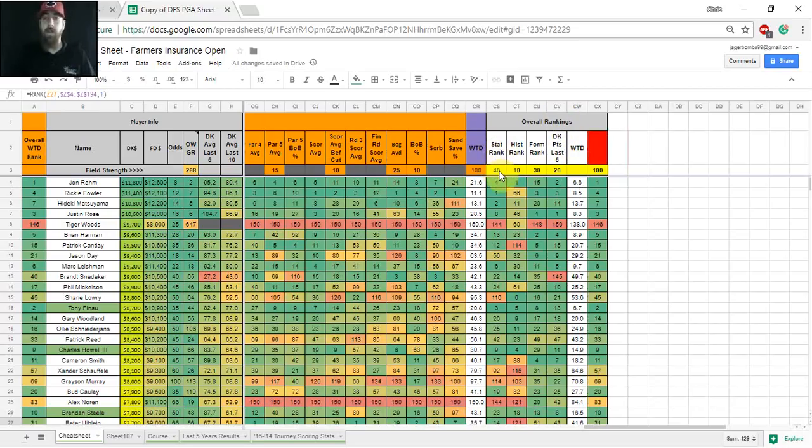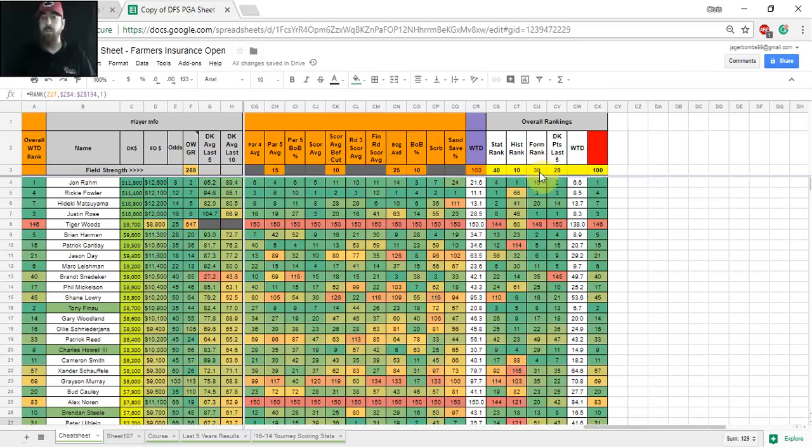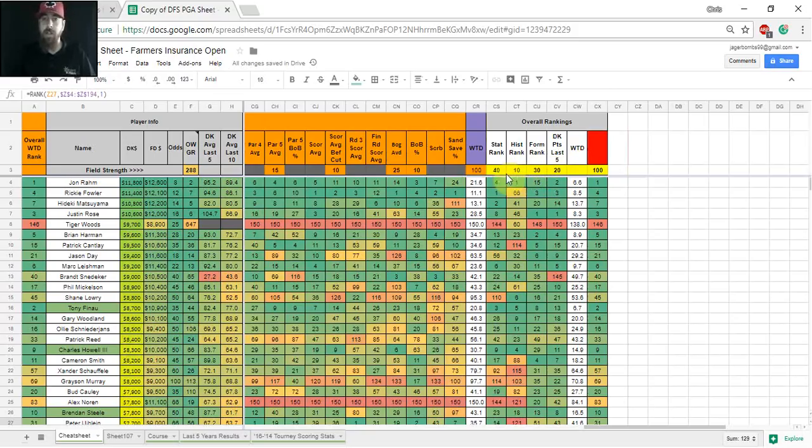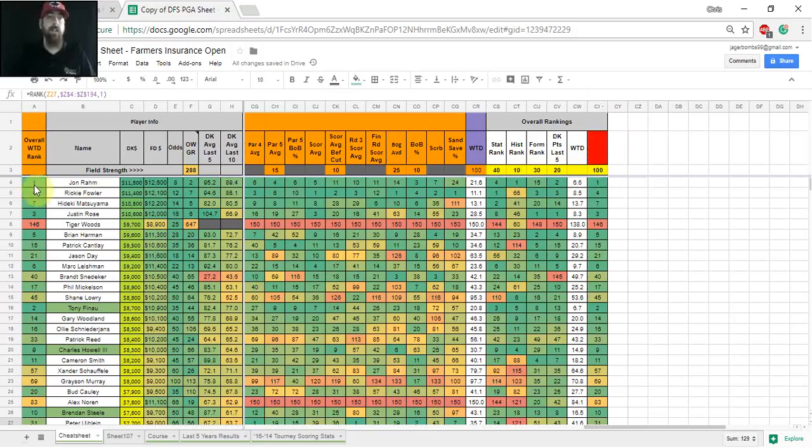And then once you slide over all the way to the right, you've got your weighted ranking for stats here in column CR, and then from CS to CV here, this is where you can finalize the model. So this week in this cash model I've got 40% weight on stats, 10% on history, 30% on form which is just average finish over the last five tournaments, and then DraftKings points last five 20% on that.